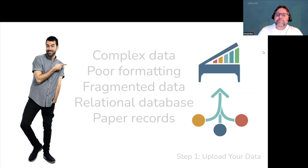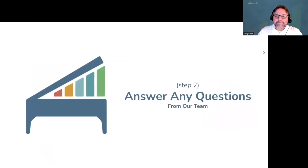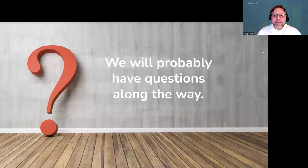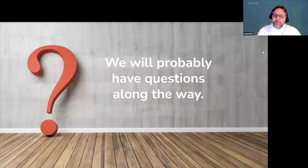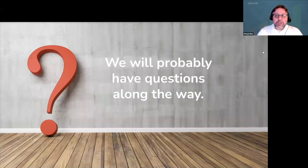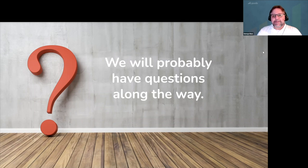All right. So at this point, you've uploaded your data for import. Let's move on to step two. Answer any questions from our team. Because every data import is unique, we will probably have questions along the way that we need clarification on. Our team takes the time to do it the right way to make sure we understand how to best proceed with your data migration. So just keep an eye on your inbox to help keep this process moving forward.